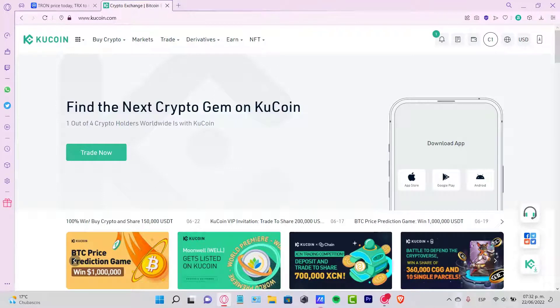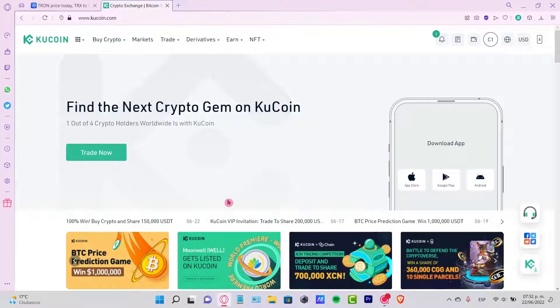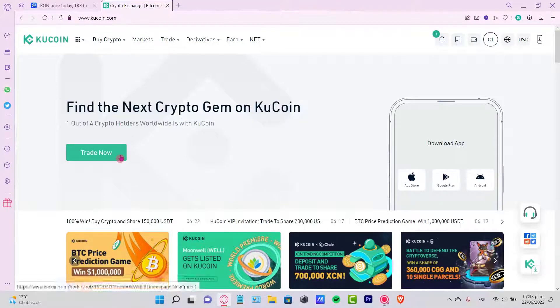Hello guys, welcome to this new video. This is going to be a really quick tutorial. I'm going to show you how you can check your order history in KuCoin.